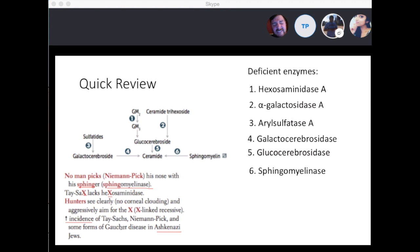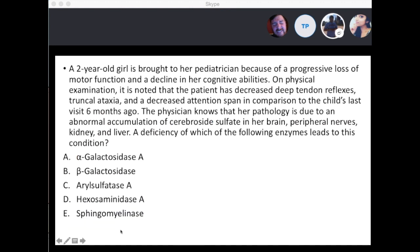One more question: a two-year-old girl is brought to her pediatrician because of progressive loss of motor function and decline in cognitive abilities. On physical exam she has decreased deep tendon reflexes, truncal ataxia, and a decreased attention span compared to her last visit six months ago. The physician knows her pathology is due to abnormal accumulation of cerebroside sulfate in her brain, peripheral nerves, kidneys, and liver. Which enzyme deficiency leads to this condition?